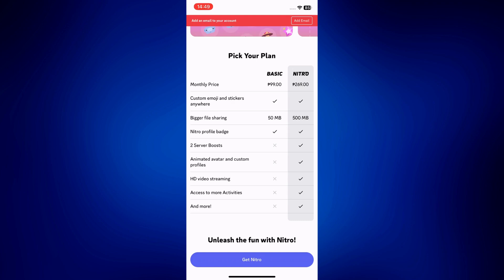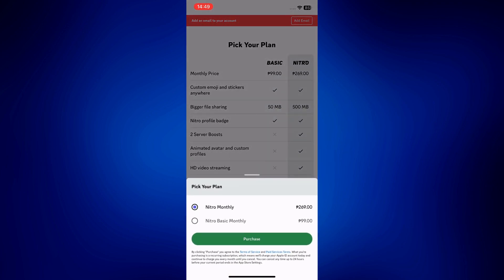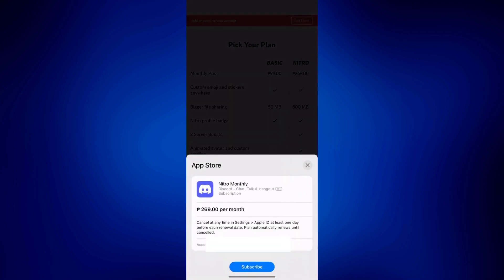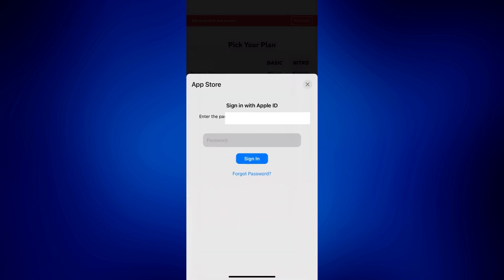If you are willing to pay, simply tap 'Get Nitro,' select the correct plan, and then tap 'Purchase.' Once you successfully purchase and sign in with your Apple ID, you should now be able to use the GIFs from your camera roll by following the same steps as earlier.